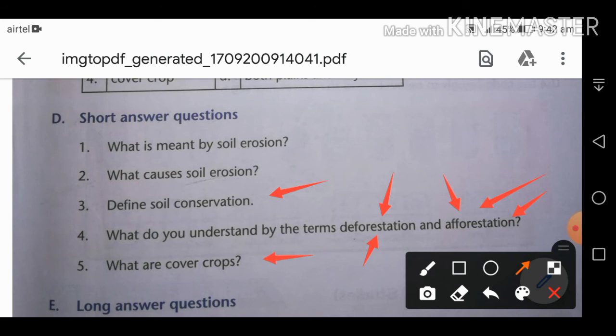Fifth: what are cover crops? Cover crops are crops grown between two cropping seasons. Examples include grass and pulses. Crops grown between two cropping seasons are called cover crops.